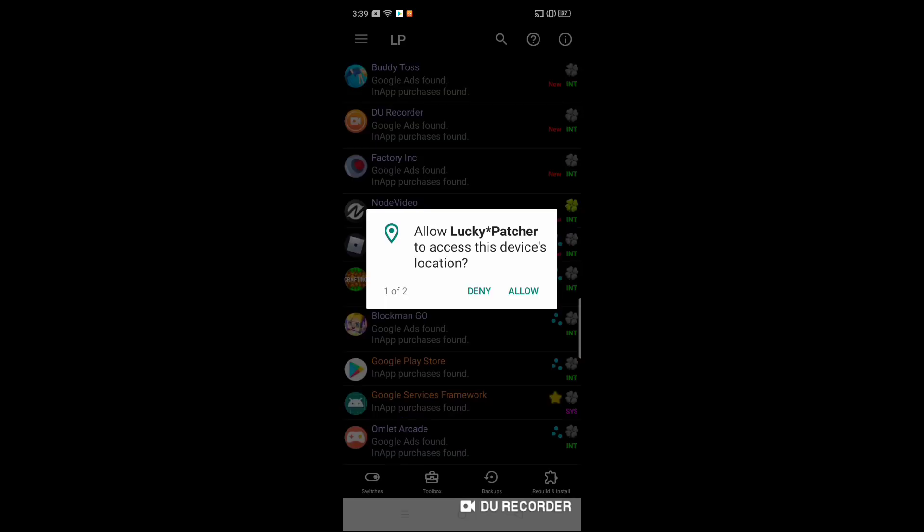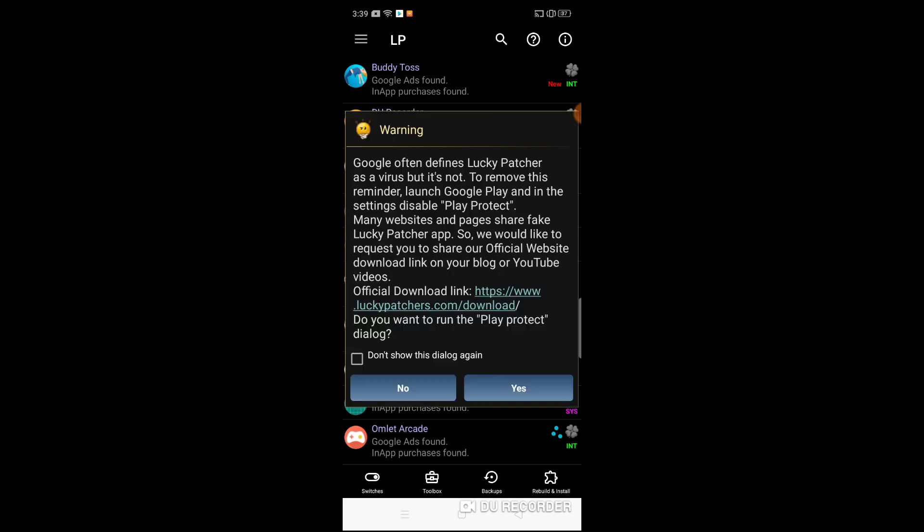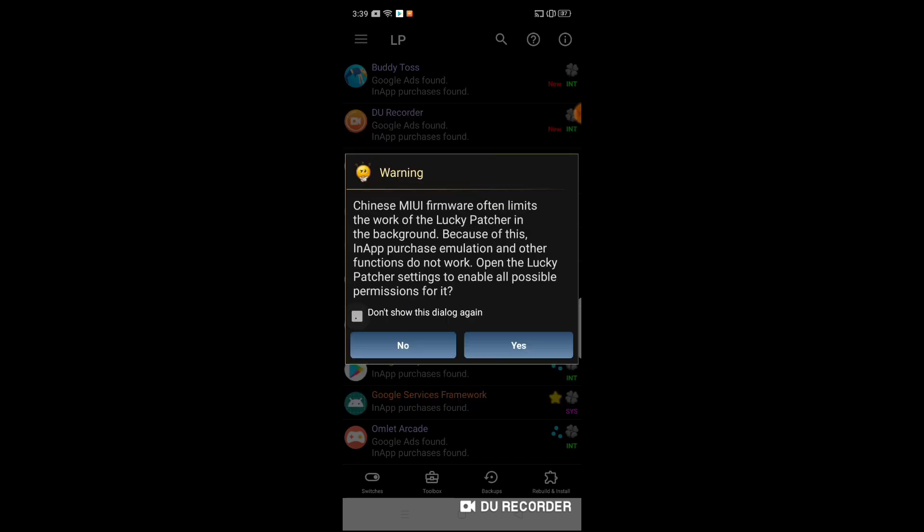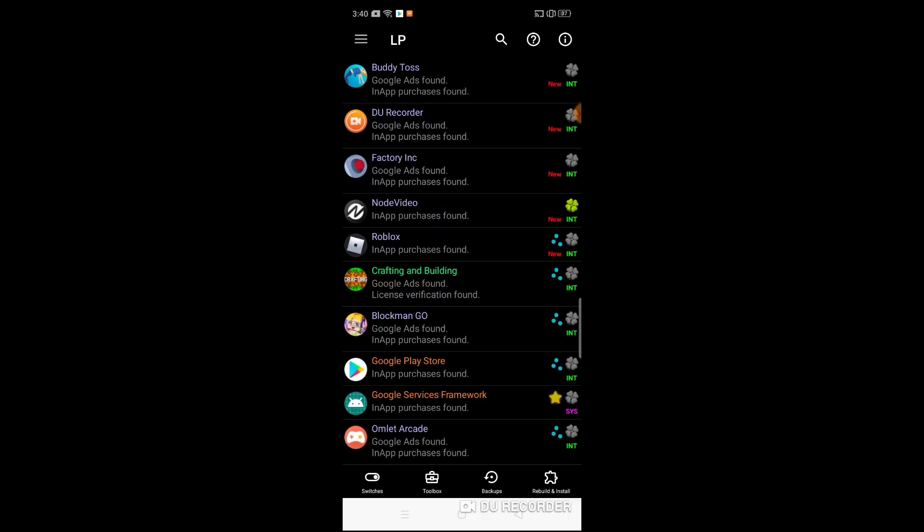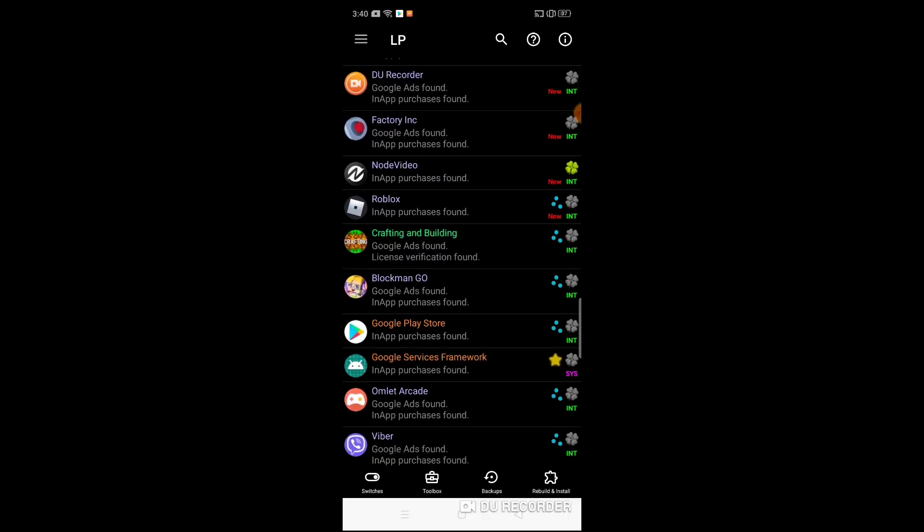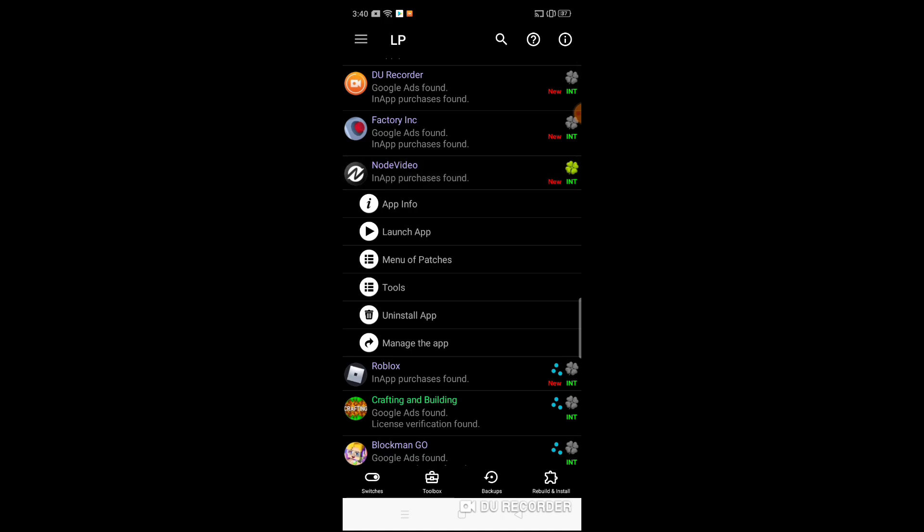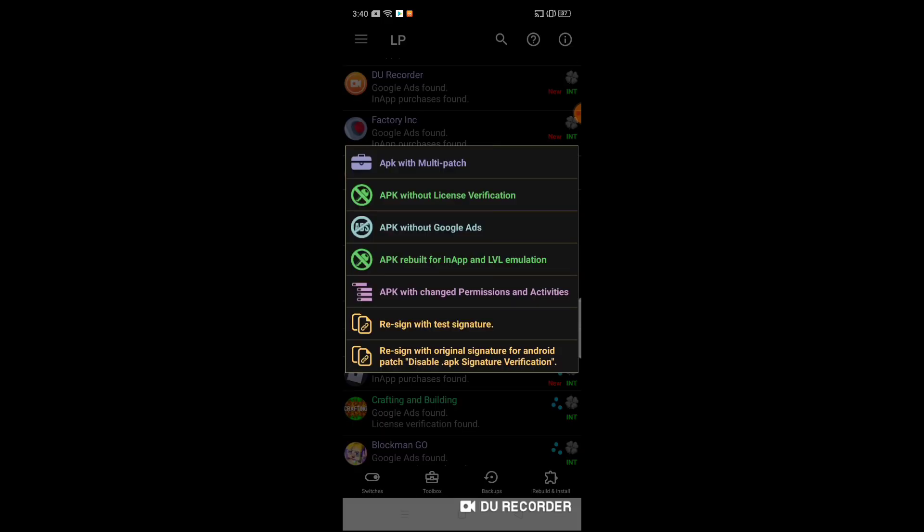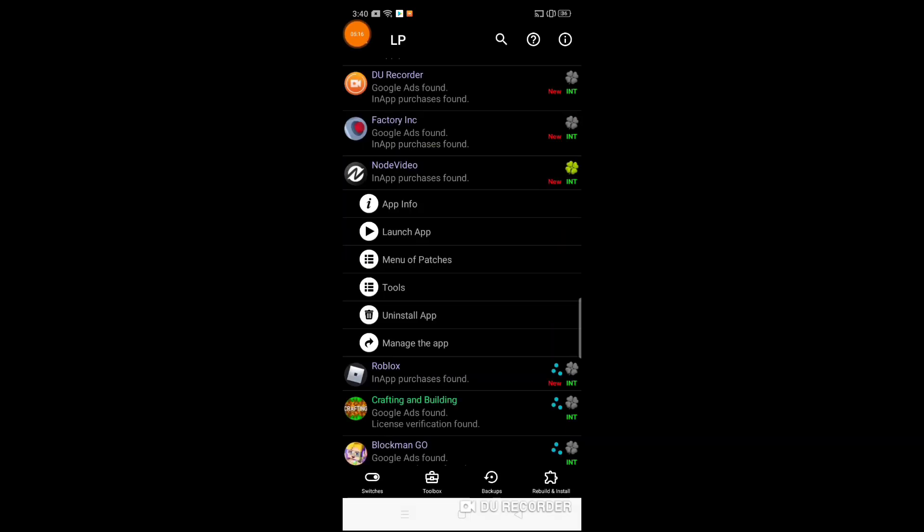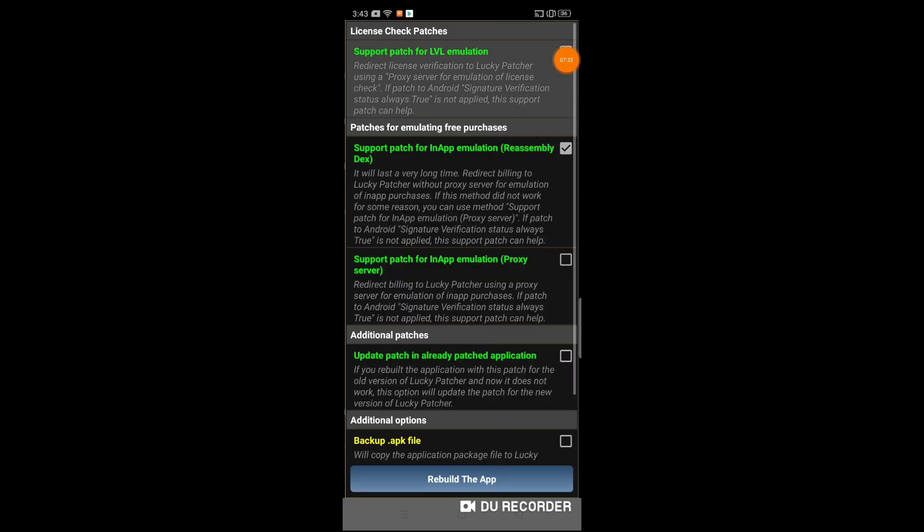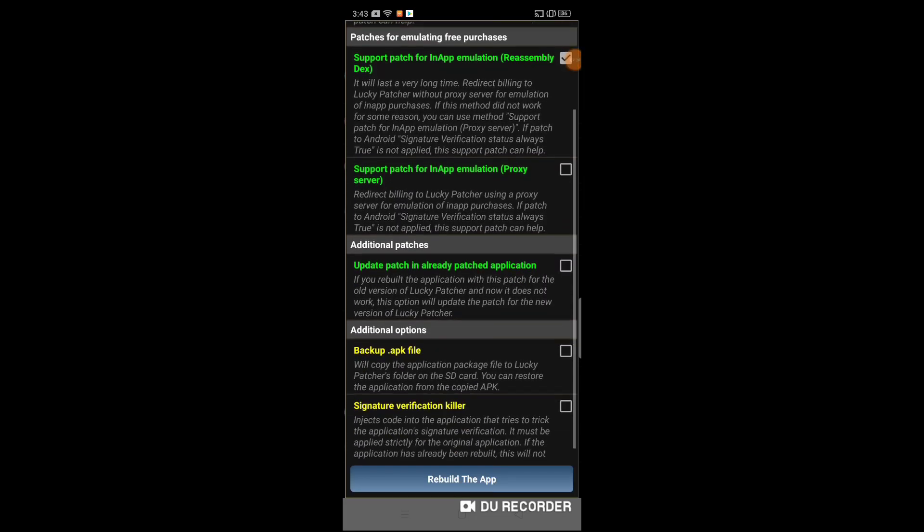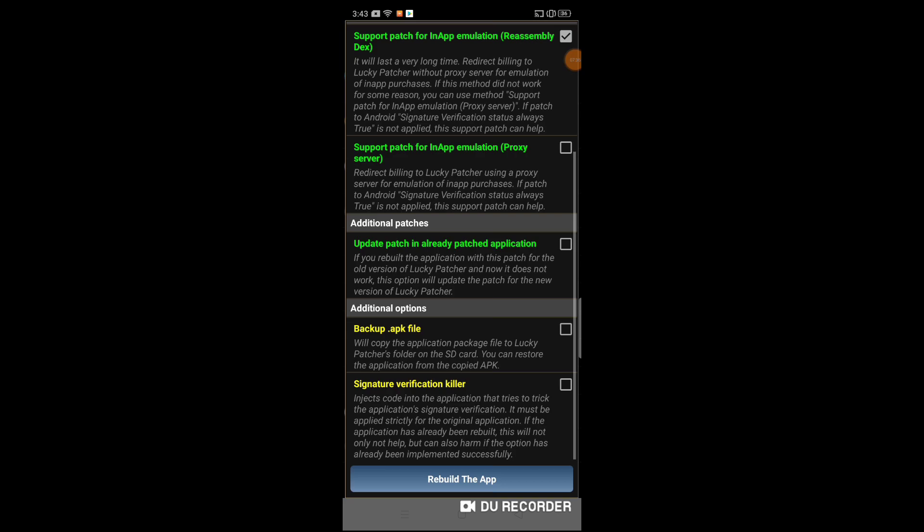Now open Lucky Patcher again. I am assigning to allow. Click, tick the mark, and no. Now click on Node Video menu. A path, create, modify, and that fourth number. Now tick the first and fourth one.